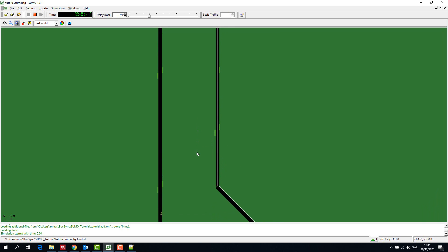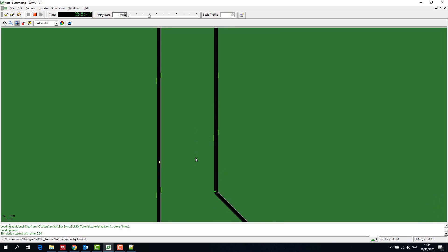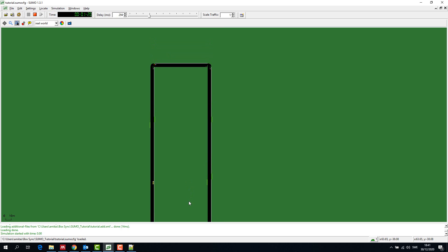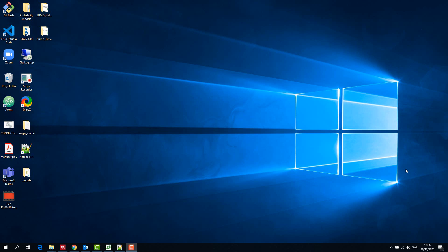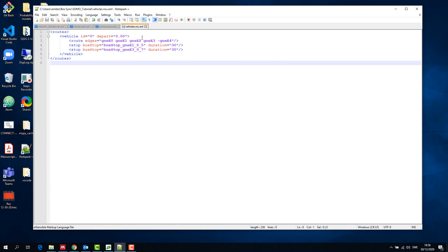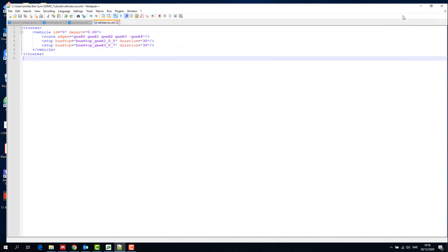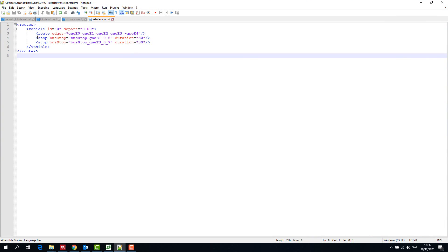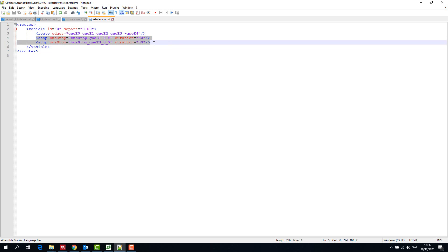Now let's try to stop the vehicle at a couple of stops from the stops that we have already created. Let's go back to our route file and within the route tag add the stops. We give the stop name and the stop duration, that is for how long we want a vehicle to stop at a particular stop.